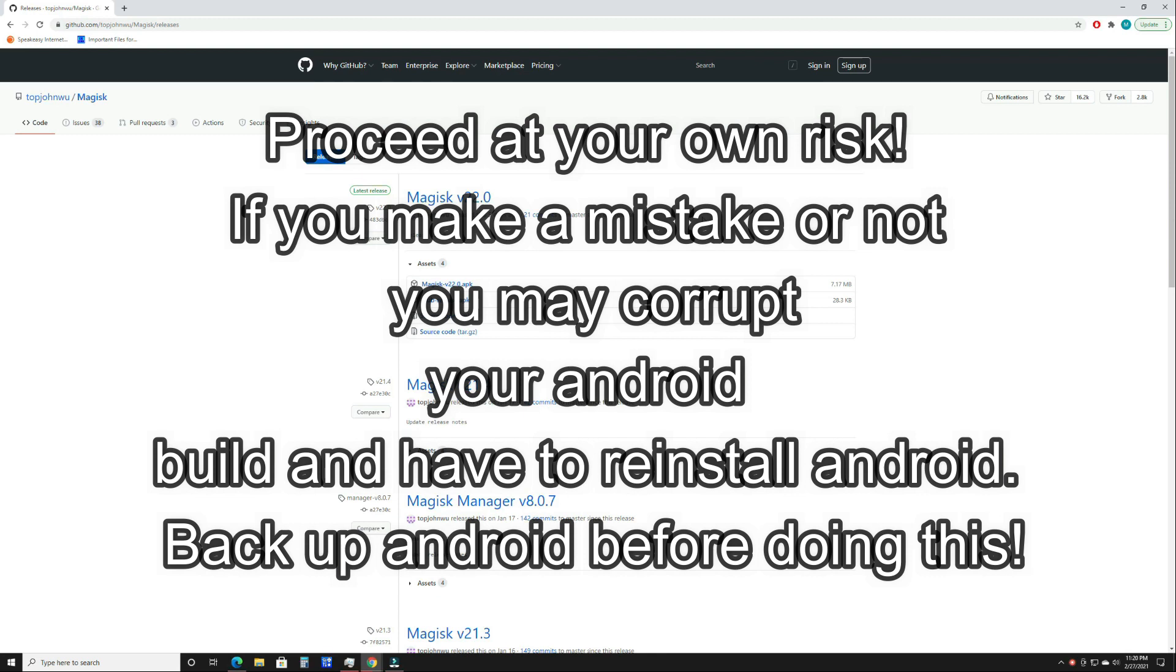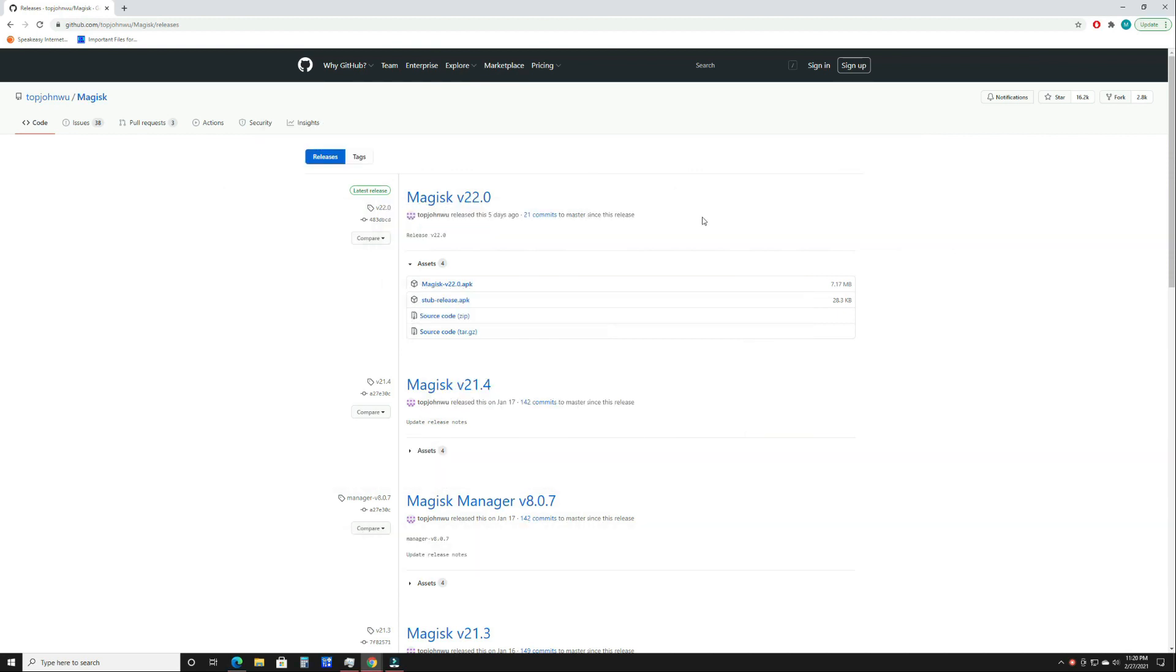I've had a lot of people ask how do I root my device now that I have Android 10 on my Nintendo Switch. So this is going to be a tutorial on how to root Android 10 on your Switch.